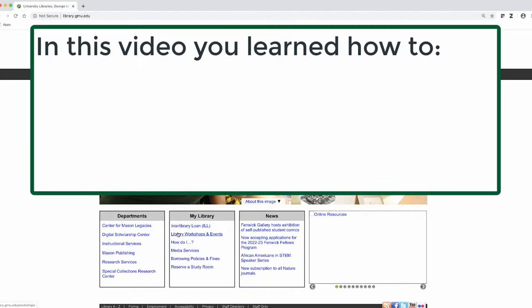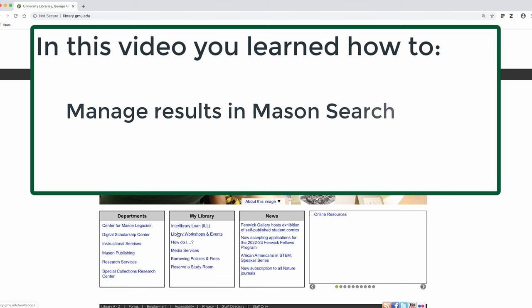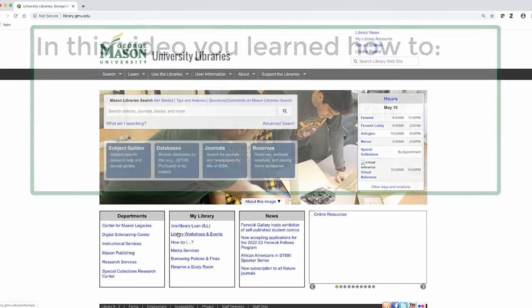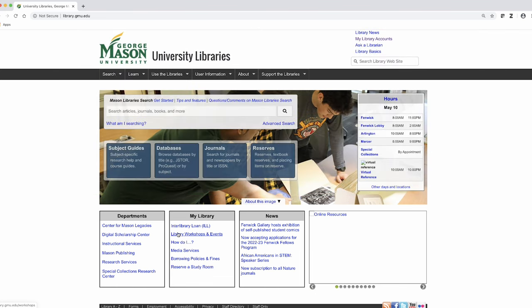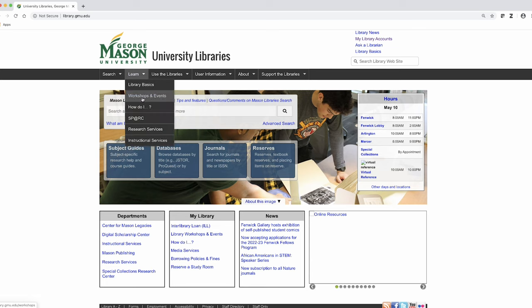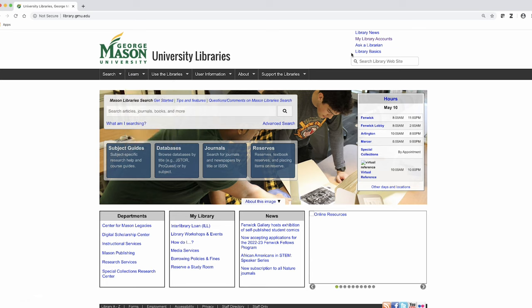Thank you for watching this tutorial on managing search results in MasonSearch. If you have other questions, please refer to our ever-expanding how do I page or use our Ask a Librarian service.